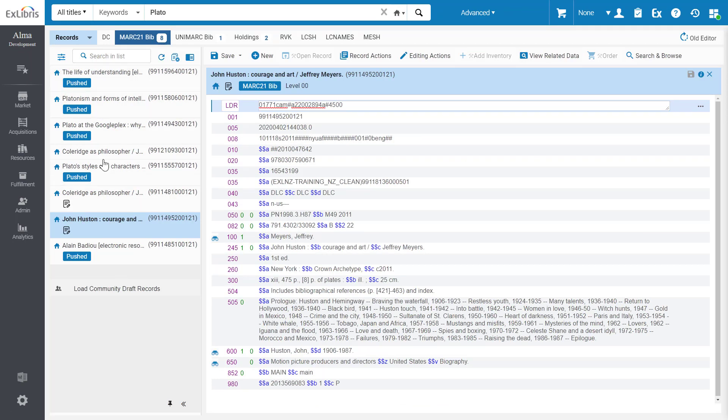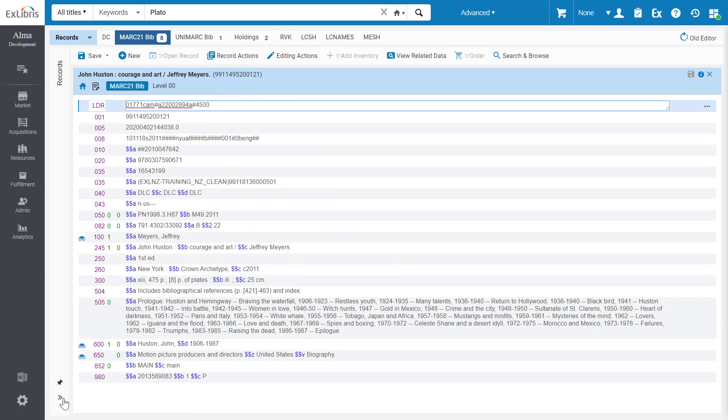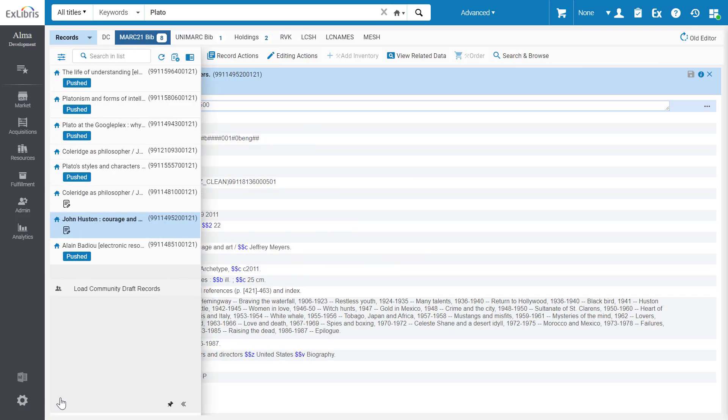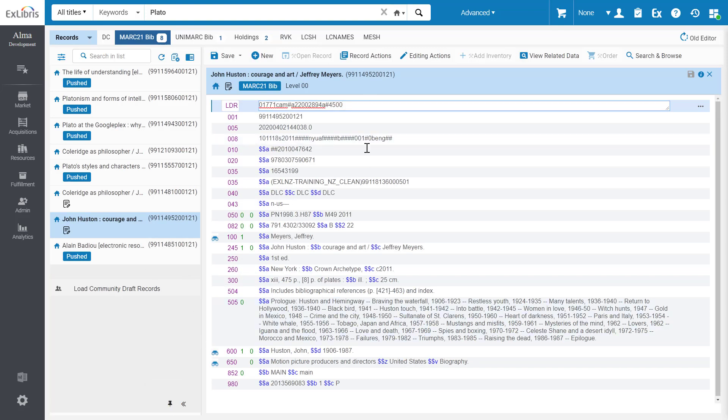This saves you the effort of having to open the editor twice in order to edit two records. The editor is responsive to your window size, and you can minimize and maximize the navigation panel. You can pin the navigation panel to keep it open as you edit the records.